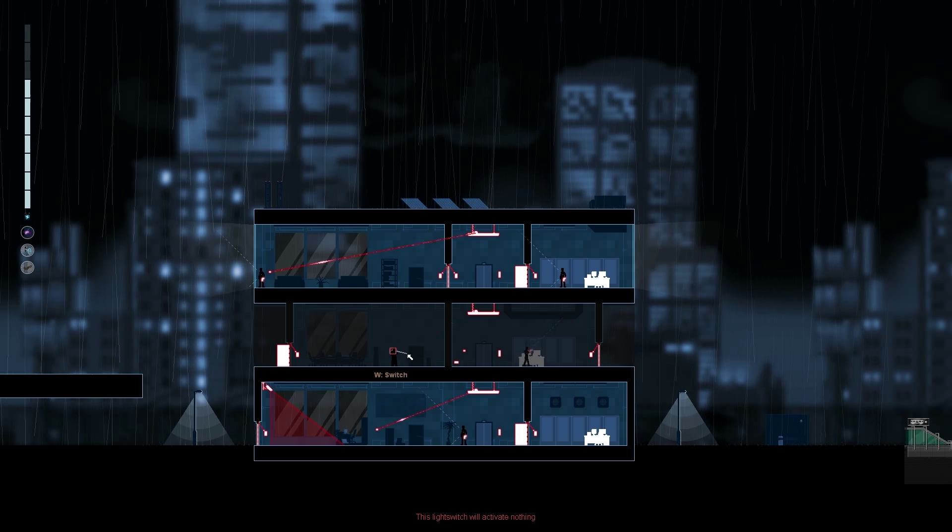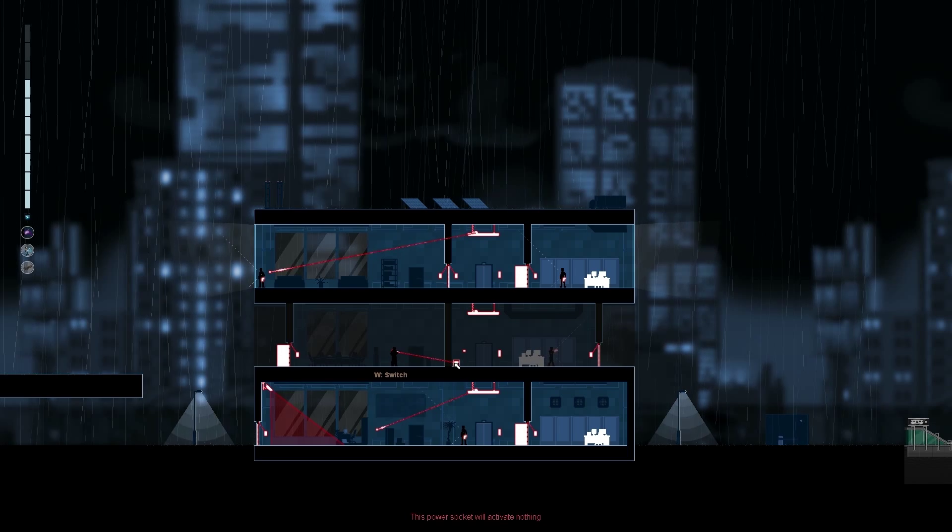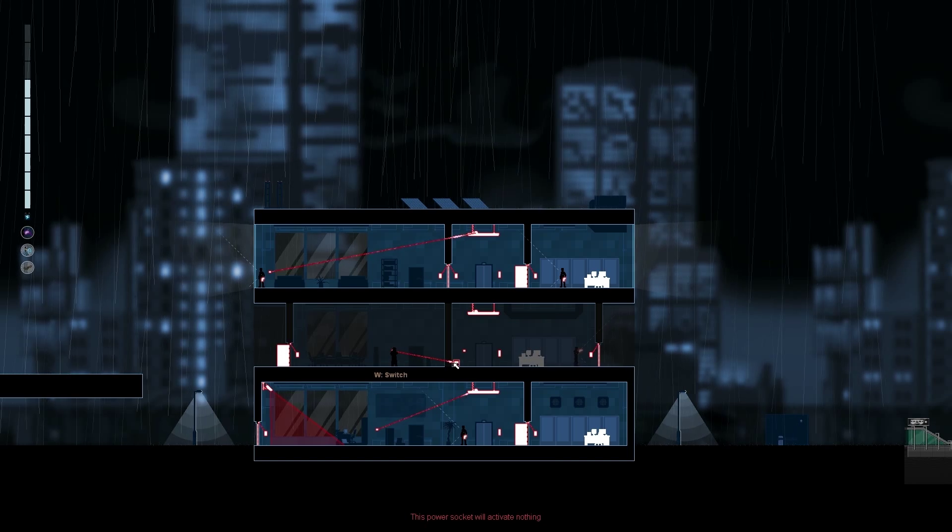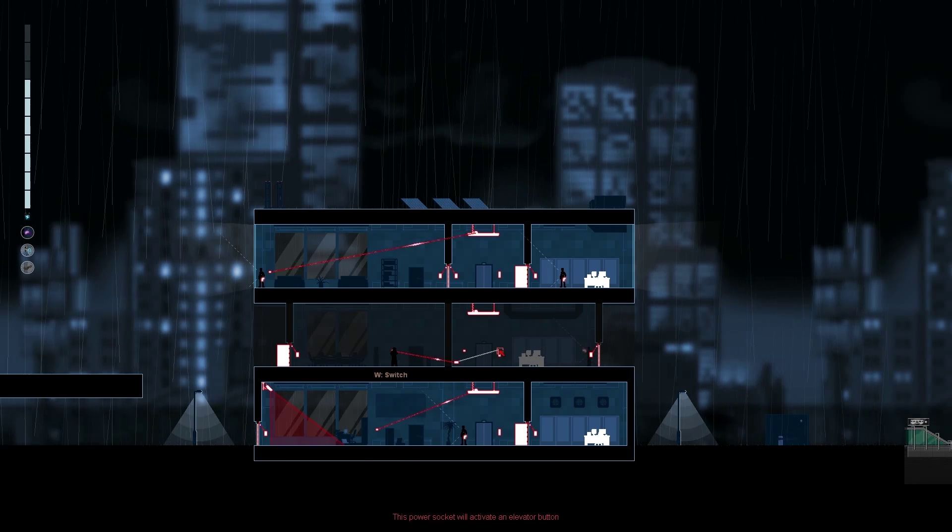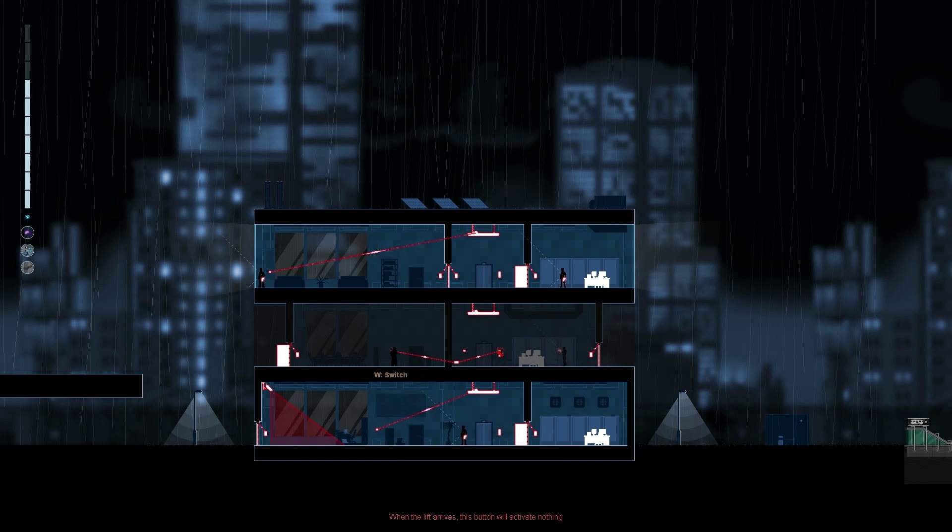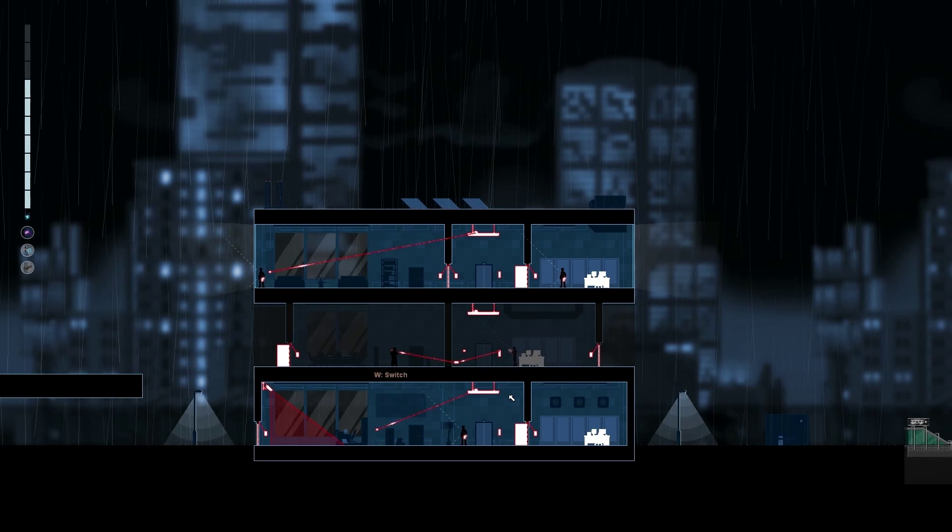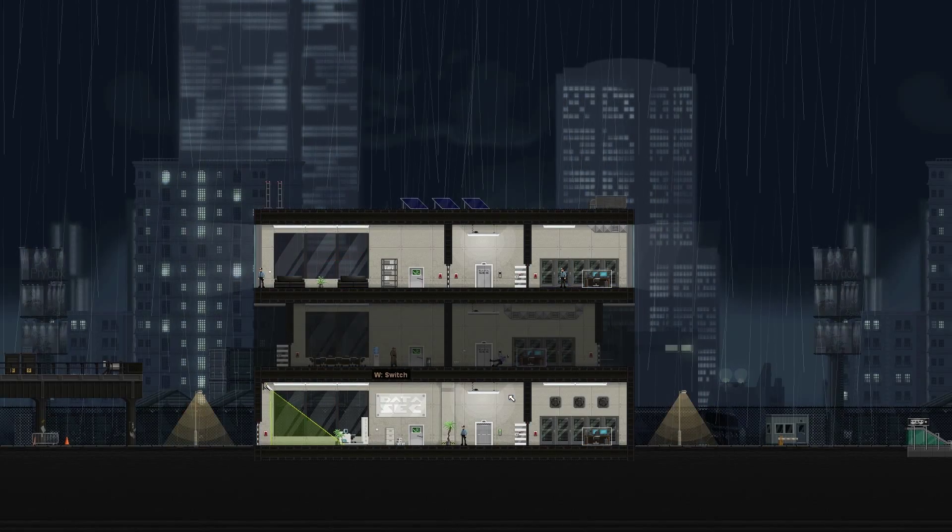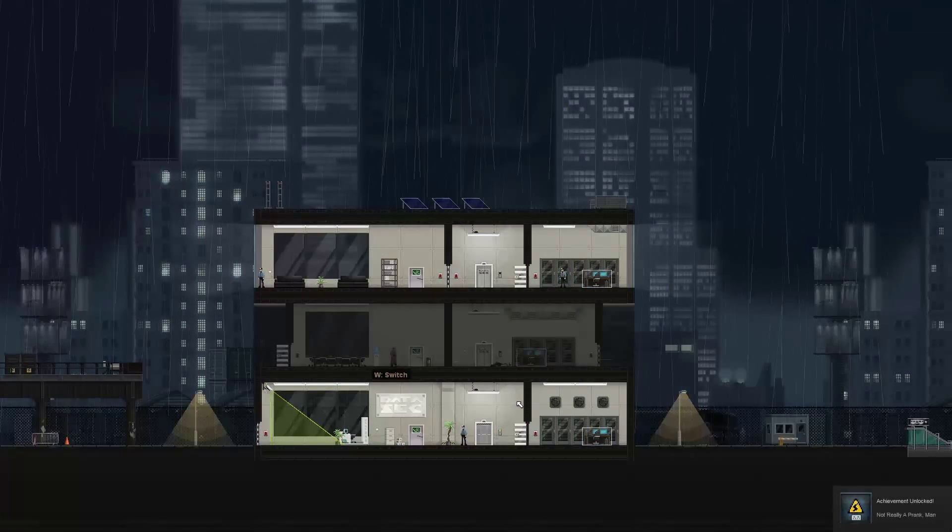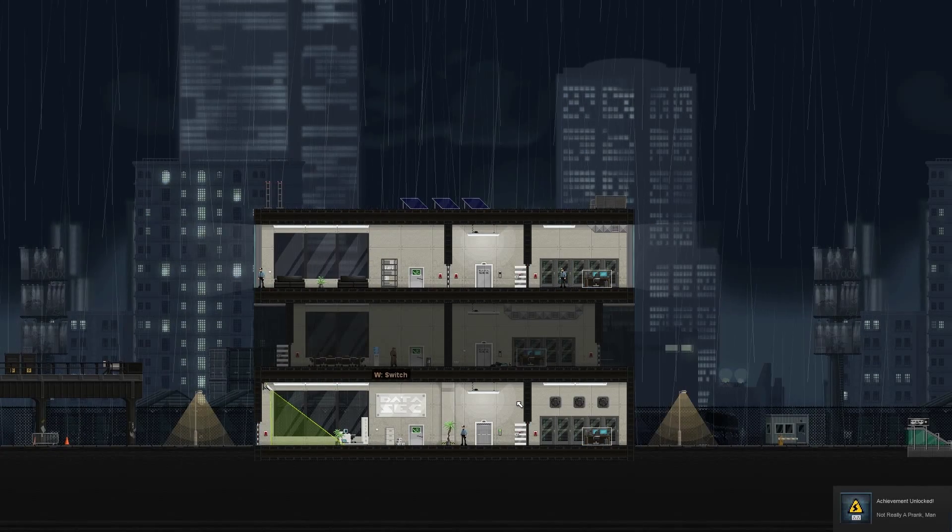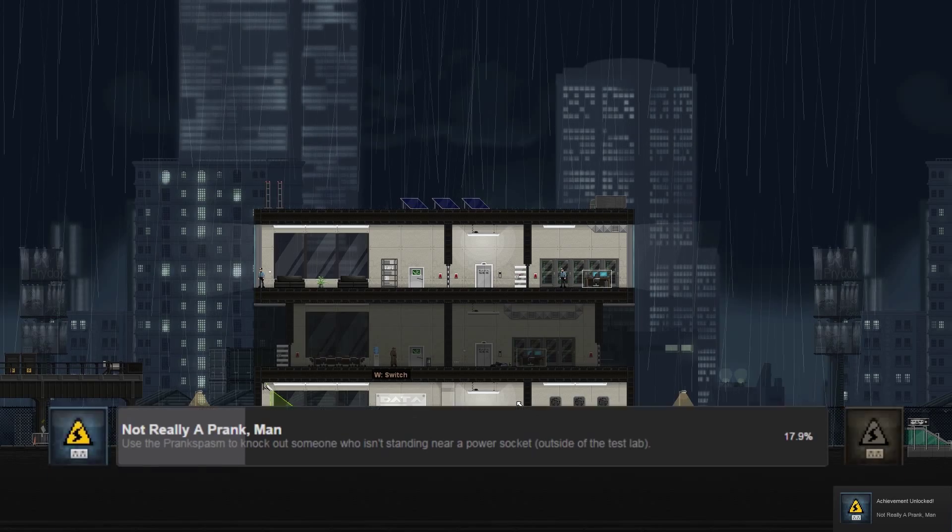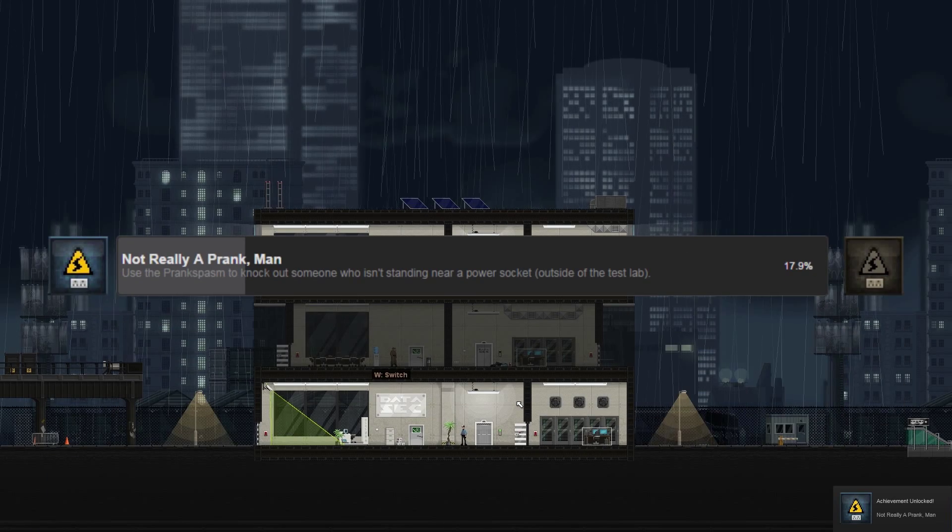You then reconnect the light to the power and then the power to the lift. When he gets to the lift, activate it and get the achievement, Not Really a Prank Man.